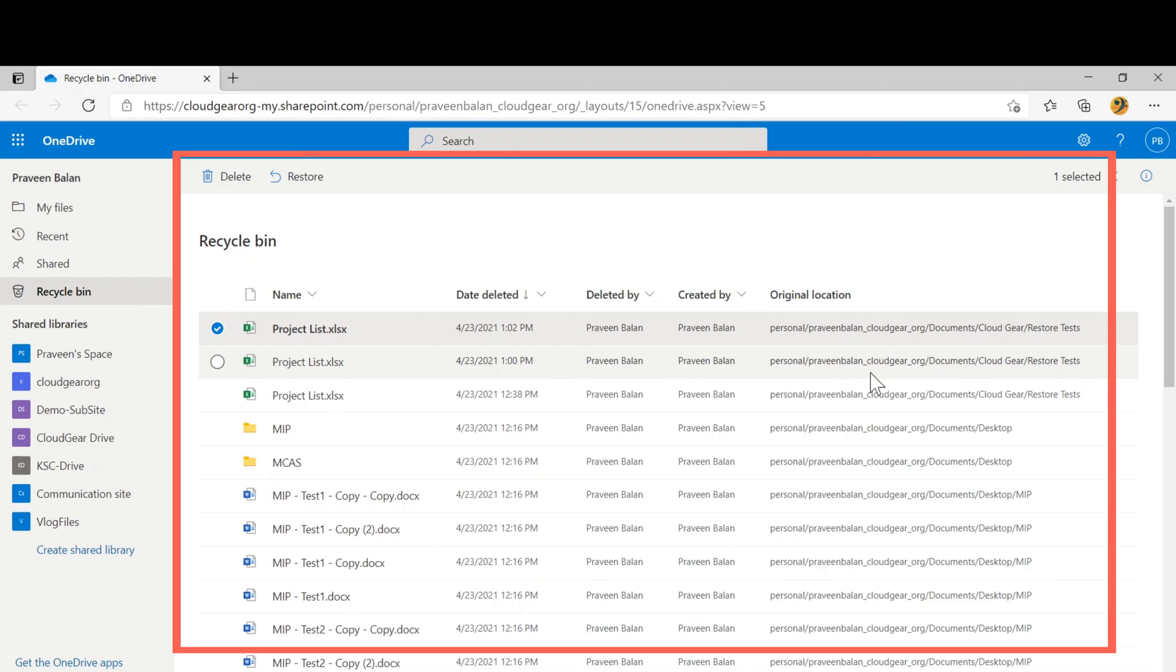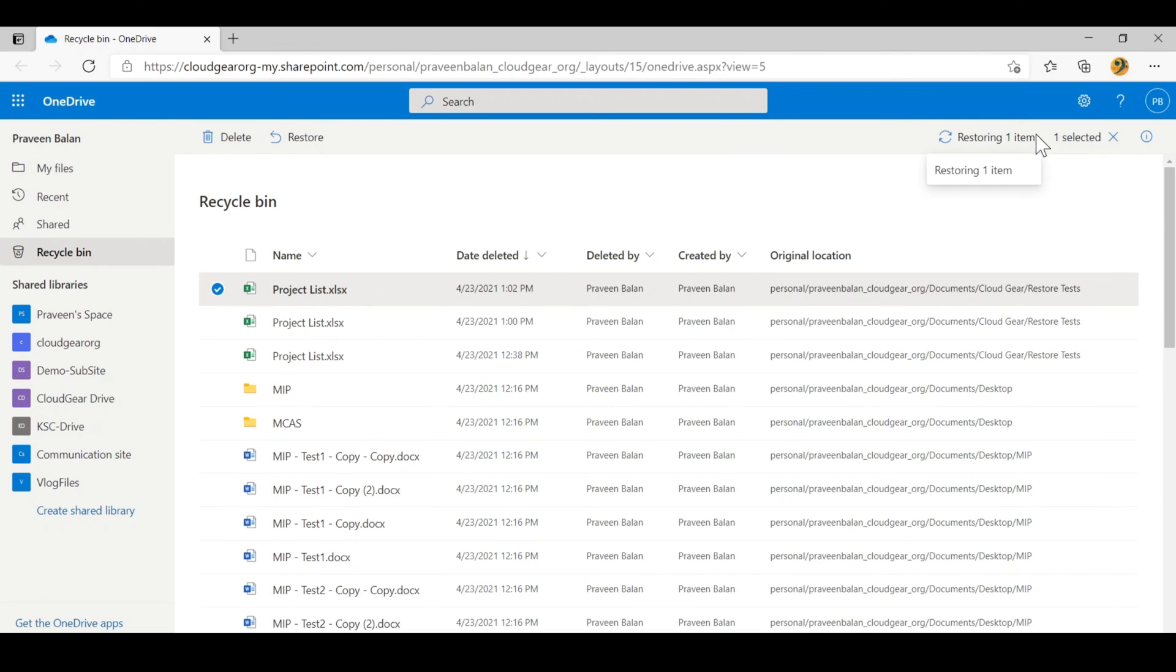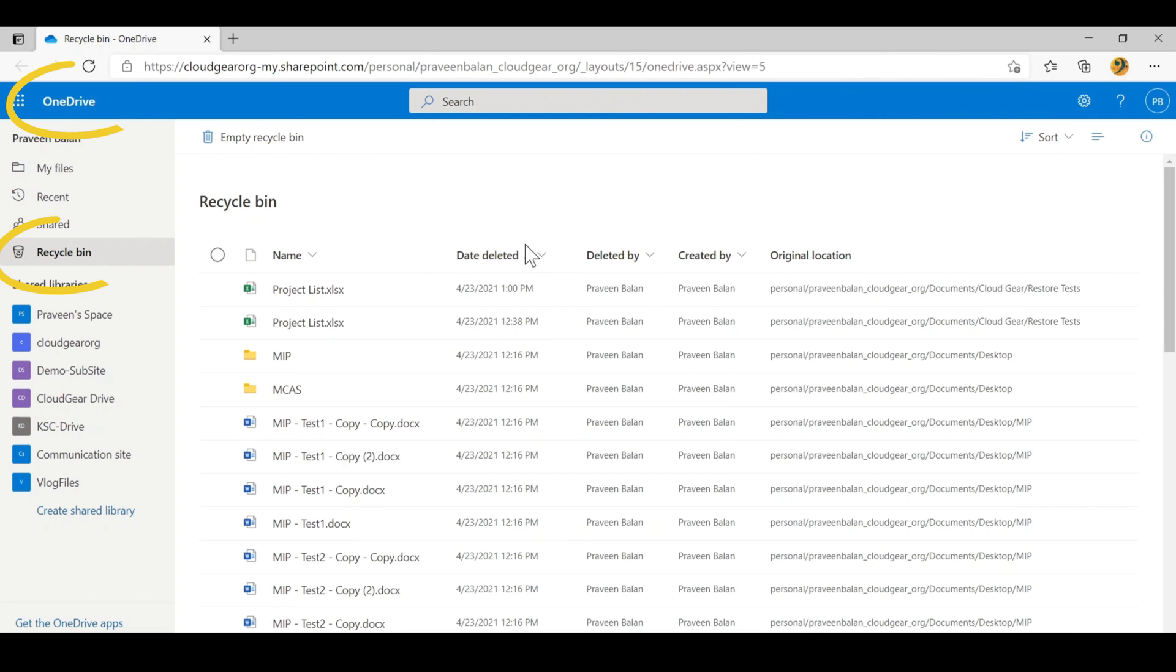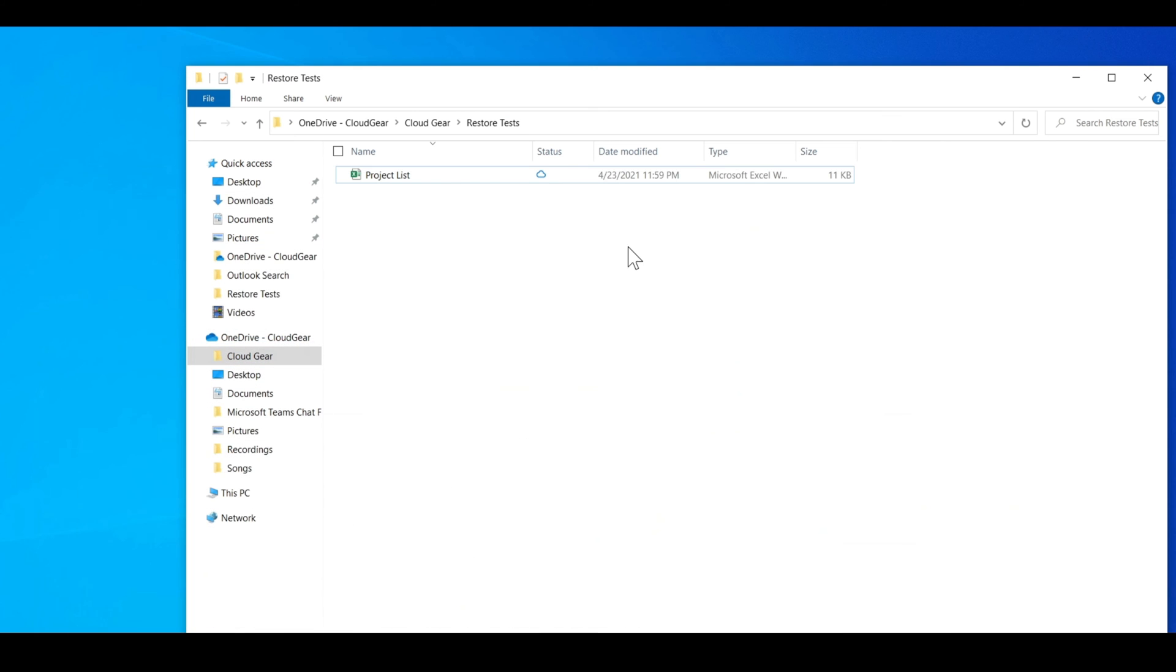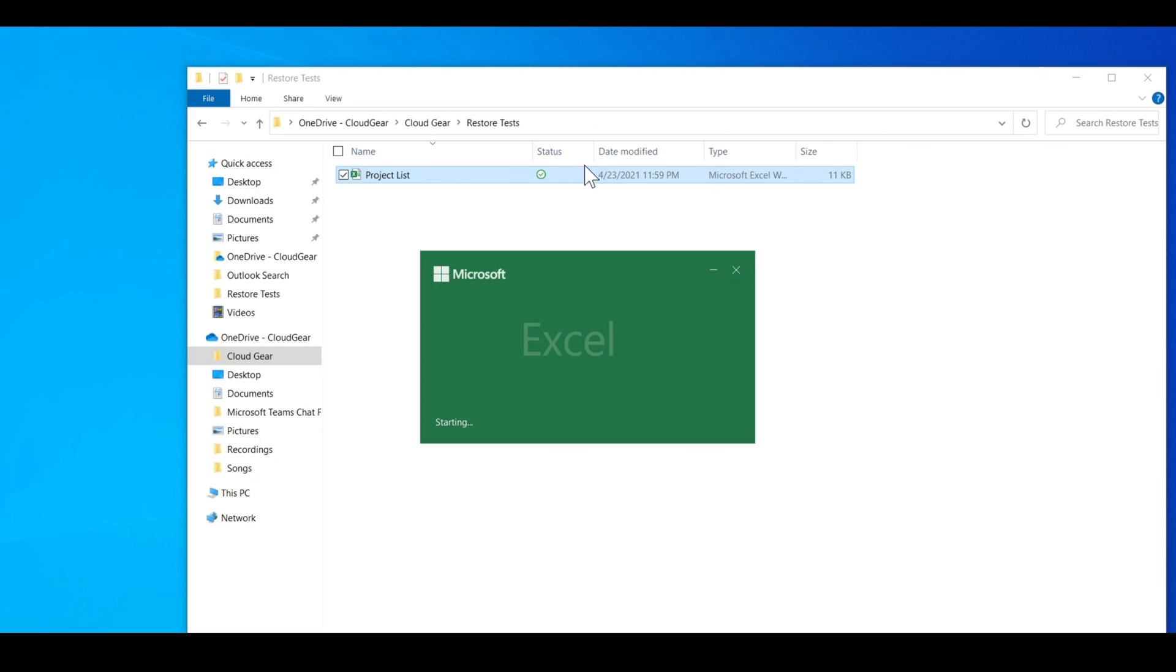If you open the OneDrive recycle bin, you'll be able to restore the file. You can see this is the recently deleted file available in OneDrive and you've got two options. One is delete, which means a purging operation—you're going to delete it from the recycle bin of OneDrive. But you also have an option to restore. When you're restoring the item, it's getting restored to the original location. Now you can find that file back available in OneDrive.